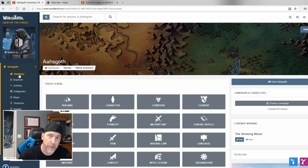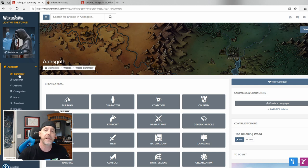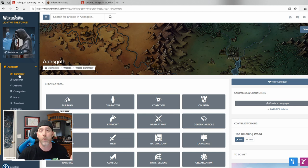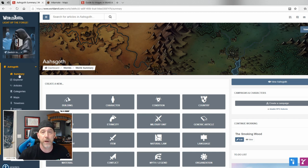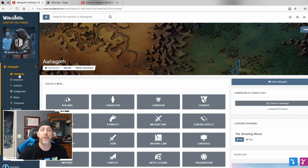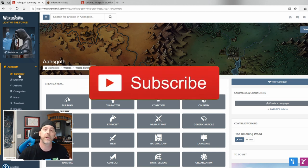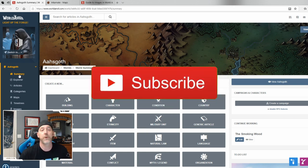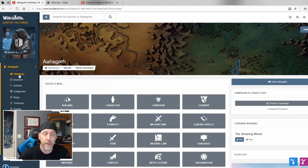Thank you for all the support, especially my Patreons. There are already two chapters on Patreon, so please consider joining to become a beta reader and explore this world with me as I build it. Huge shout out to my executive Patreon producers and new channel members. Let me know what you think in the comments, give the video a like, comment, and share, subscribe, and click the notification bell. Thanks for watching!